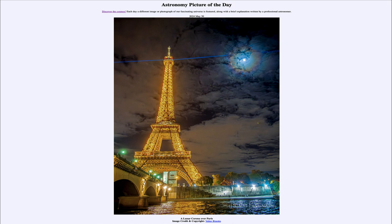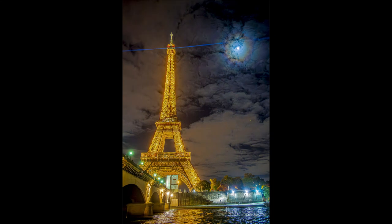So what do we see here? In the foreground, of course, we see the Eiffel Tower in Paris, France. You can see the beacons across the top of it pointing out into the sky opposite to each other, and one of them is pointing in the general direction of our moon.